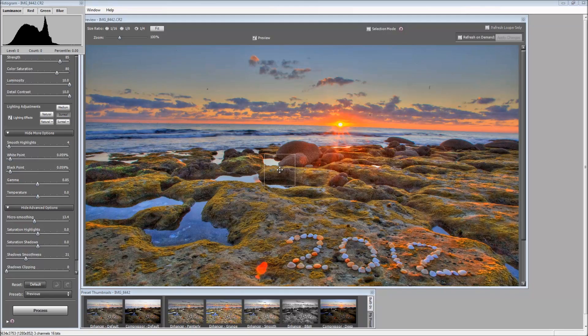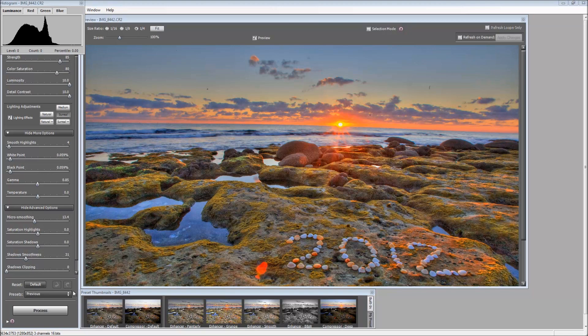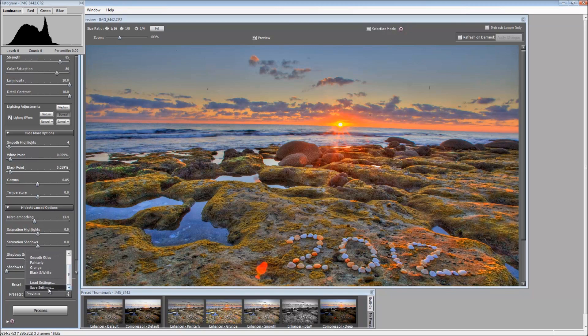Once we get into the tone mapping window, go down to where it says presets here, click on that drop down menu, and click save setting.